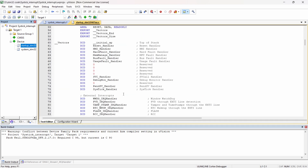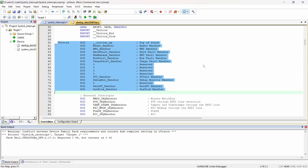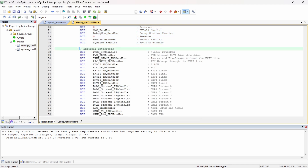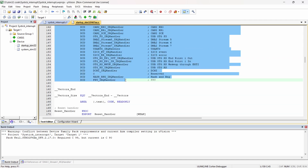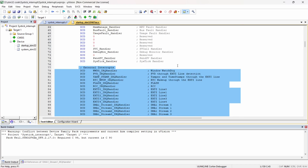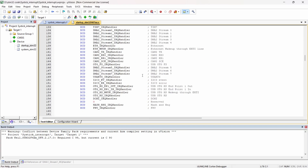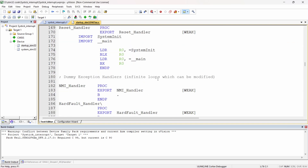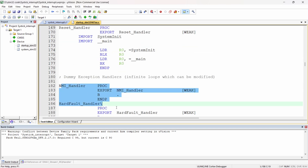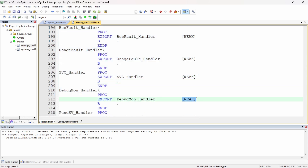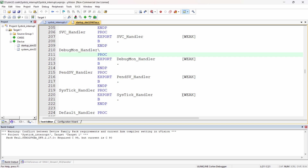Go to the startup file — you can see we have a vector table. These come under the internal interrupts which will be enabled by default. These come under the external interrupts which we have to enable separately. When you scroll down in the startup file, we have vector interrupts which are internal interrupts. They are defined as weak — meaning not in a handling stage.